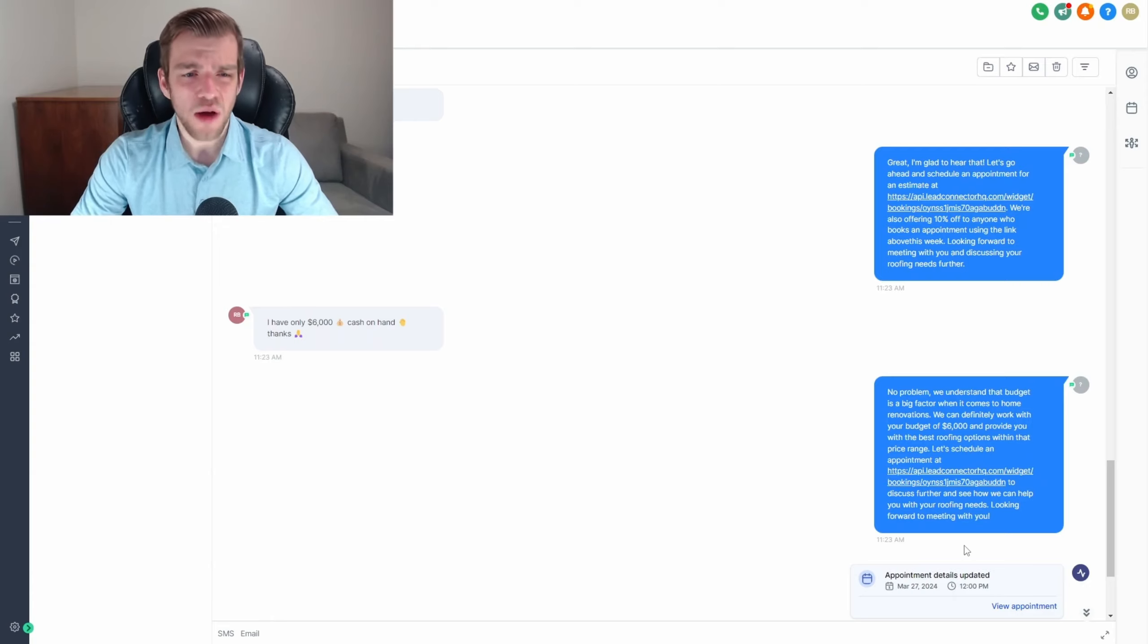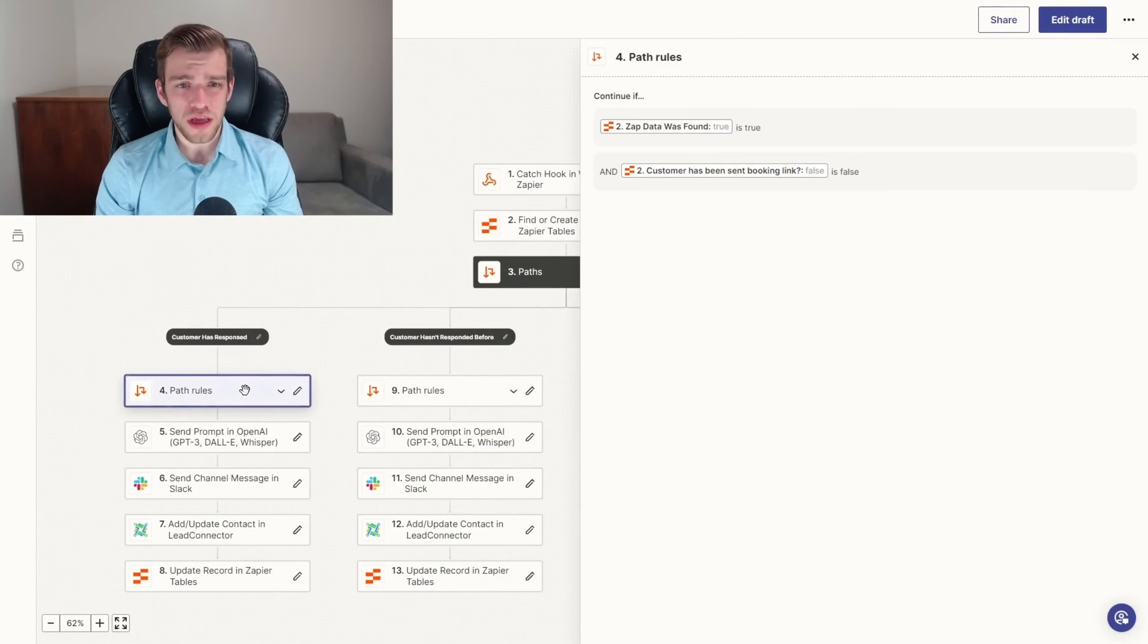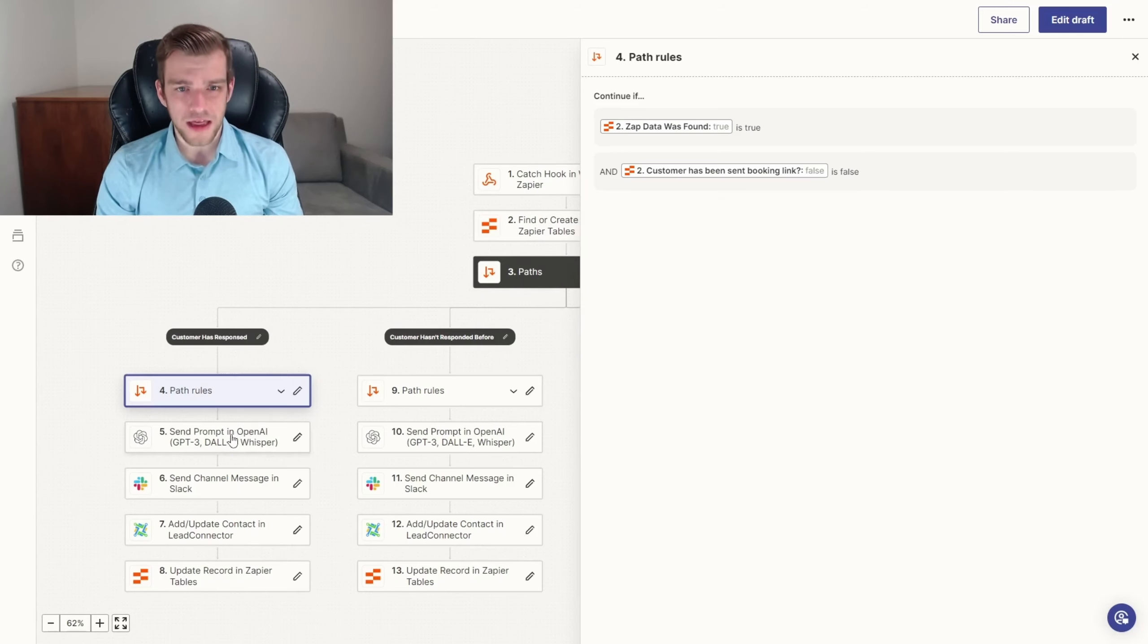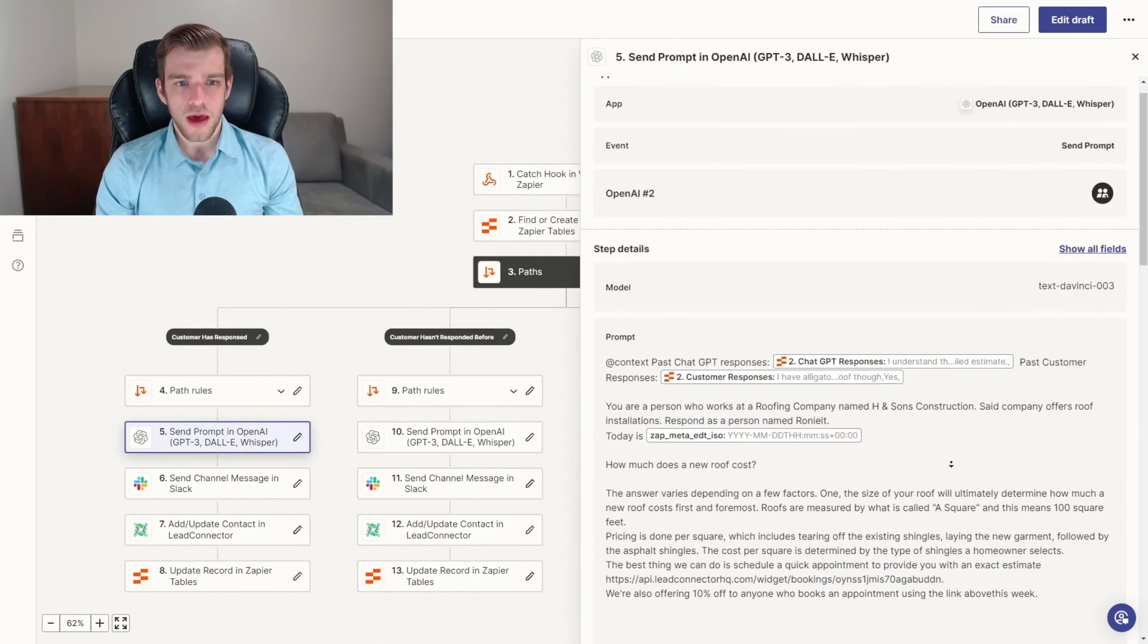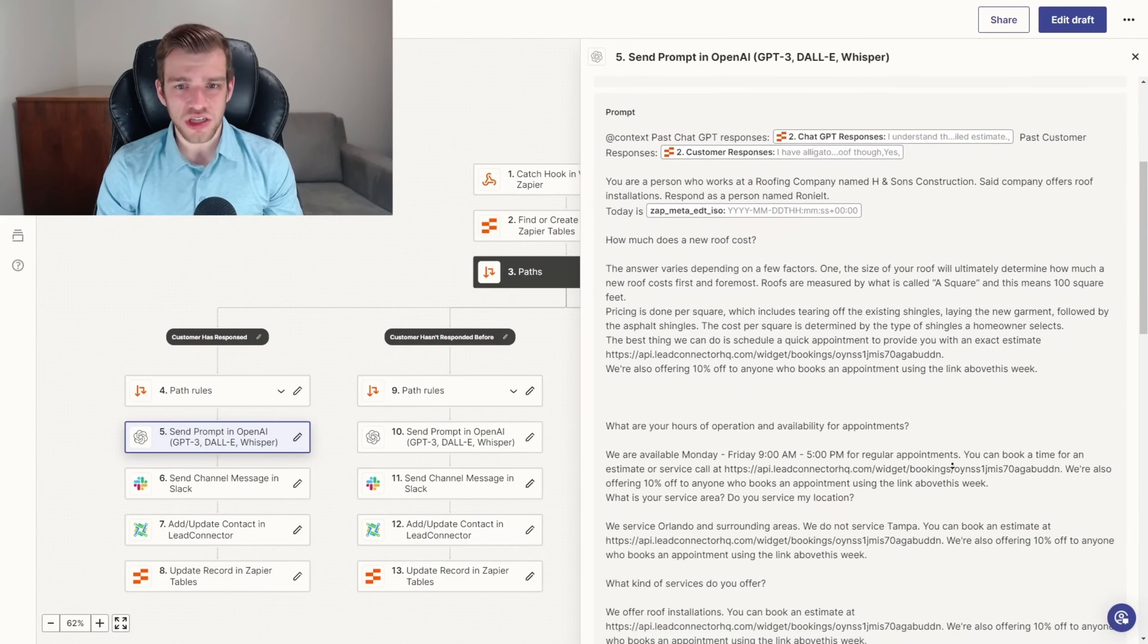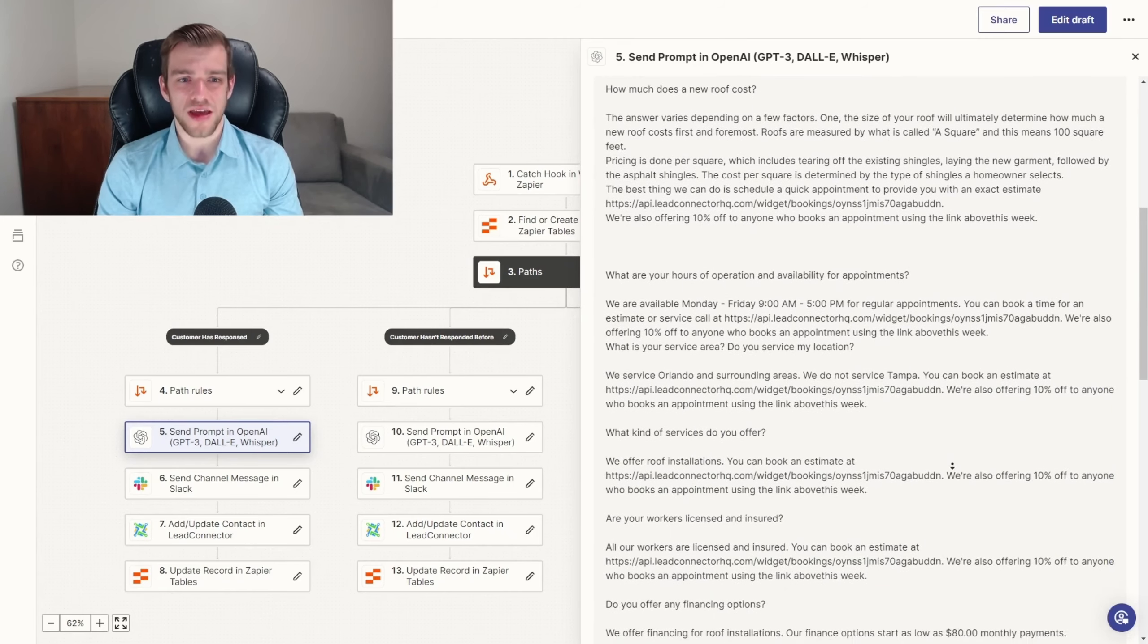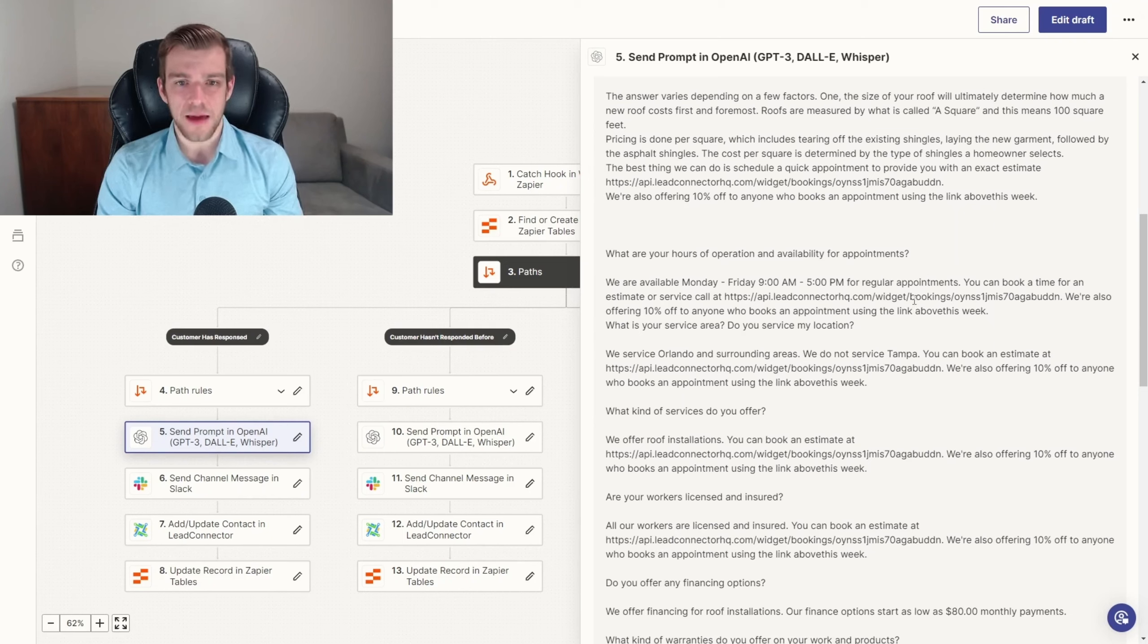So how does this all come together to work? Each path is dependent on two Boolean fields in Zapier tables: zap data has been found and sent booking link. When the customer is sent to each path, a unique prompt in ChatGPT executes. In the customer has responded field, common questions and answers are provided as context. Next, the booking link is included in each message to prompt the AI to implement it.